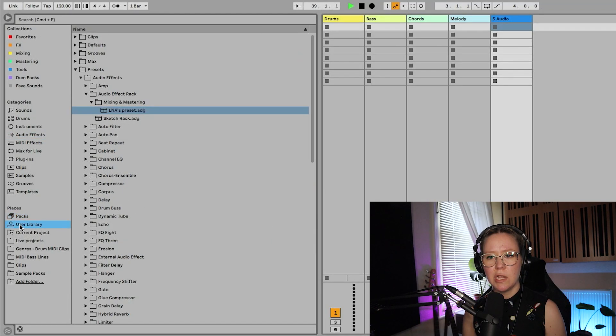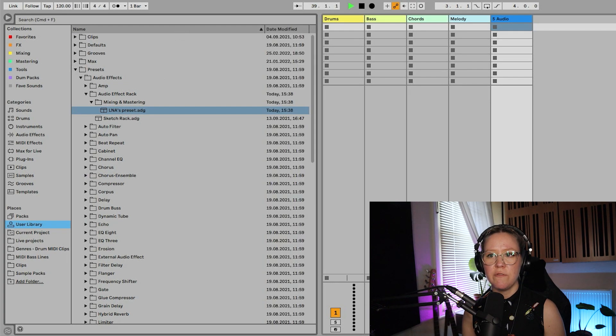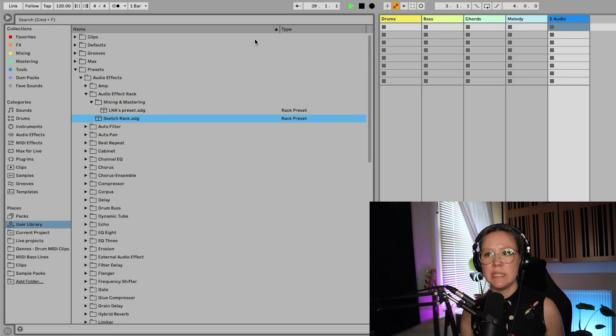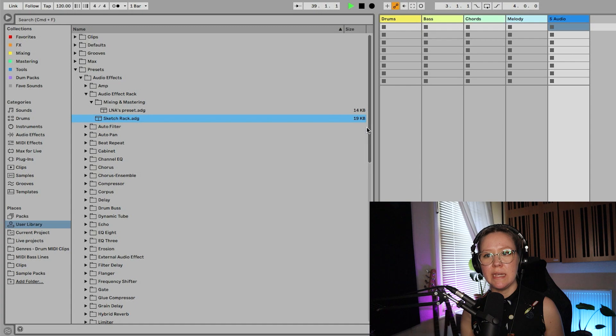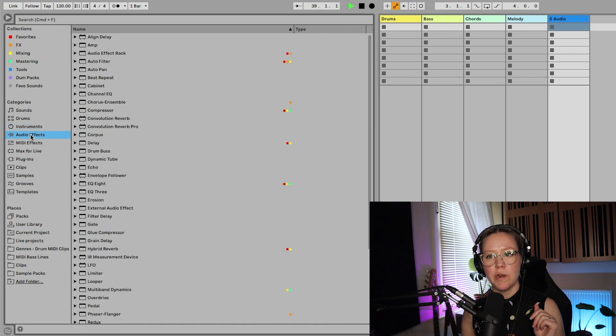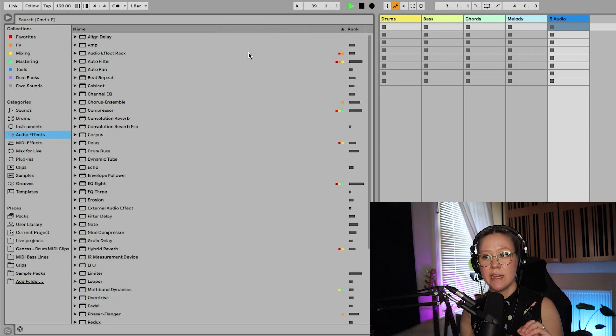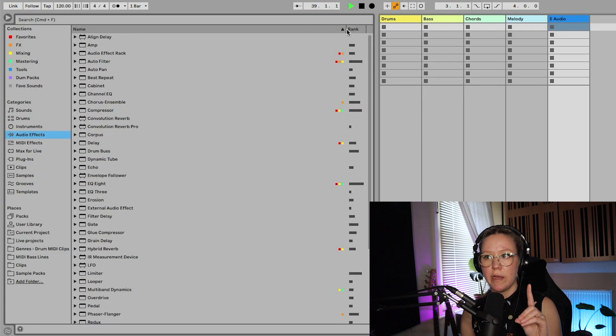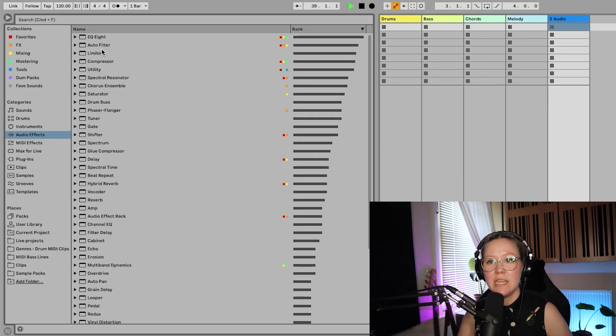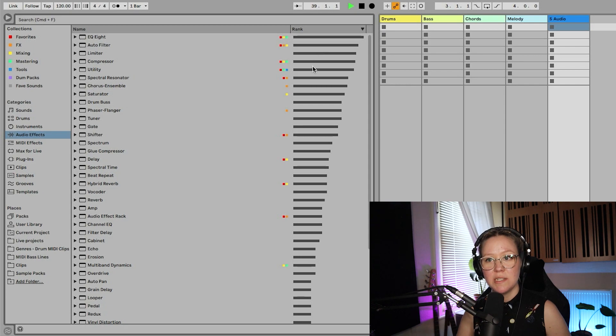So example, we just had the user library and we just created that preset. So I could go date modified and it shows today 1538. So it will help you a lot figuring out when you created things because sometimes we forget. So example type gives me rack presets. Size gives me how big is the size of the preset. Let's go back into audio effects. One of my favorite things is rank. And look at this. If we rank it, we get this measurement here on the right, right? And now let's click the rank. You can see that I use EQ8 the most. The second one is auto filter, then limiter, compressor, utility, spectral resonator, chorus ensemble. If you follow my channel, you are not surprised of any of this.